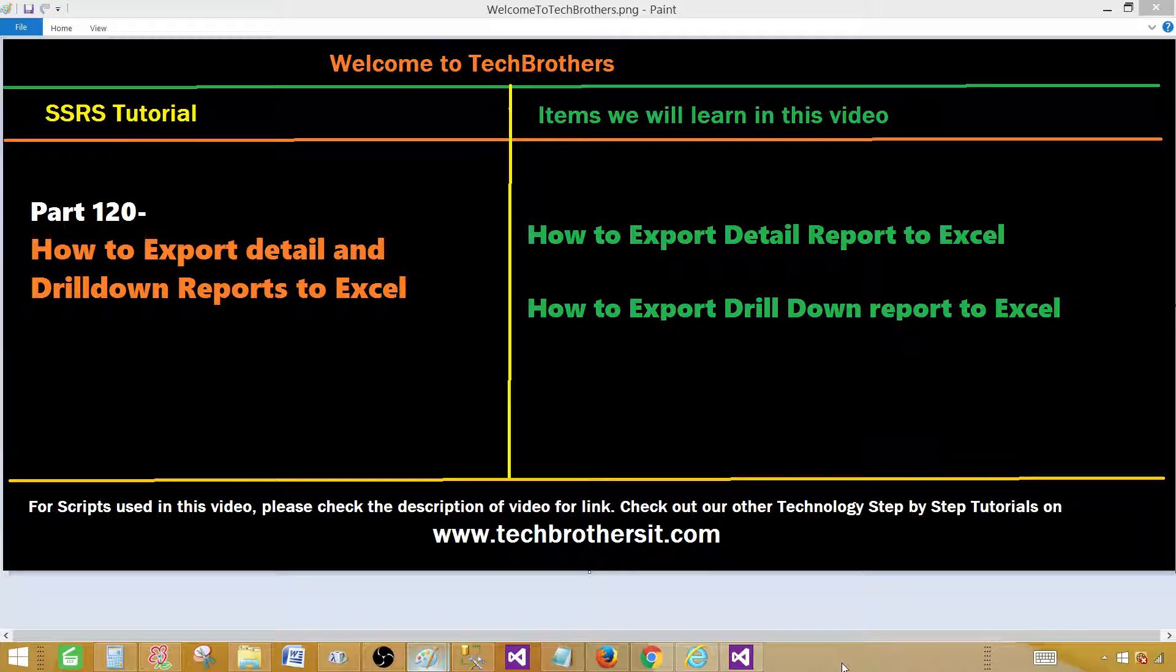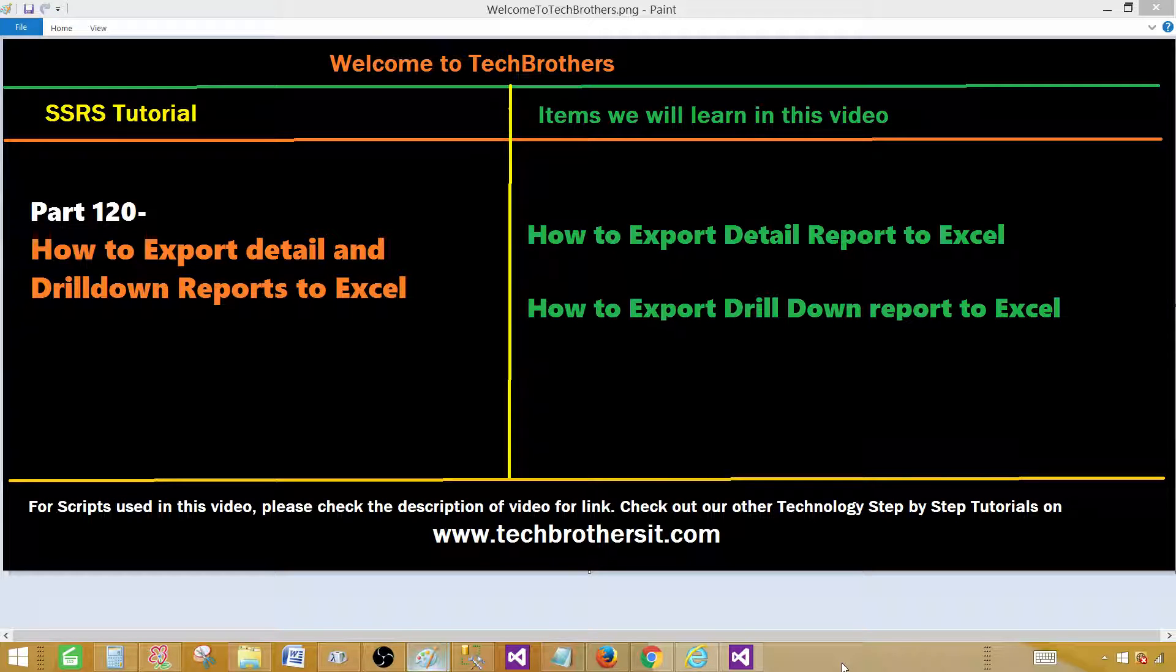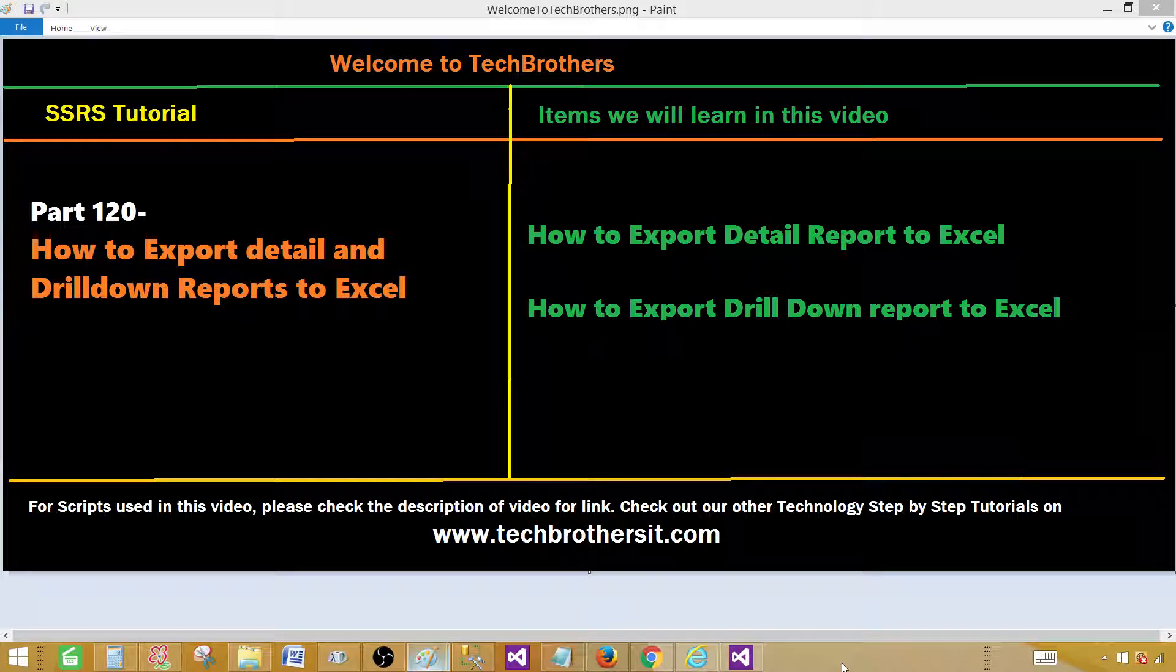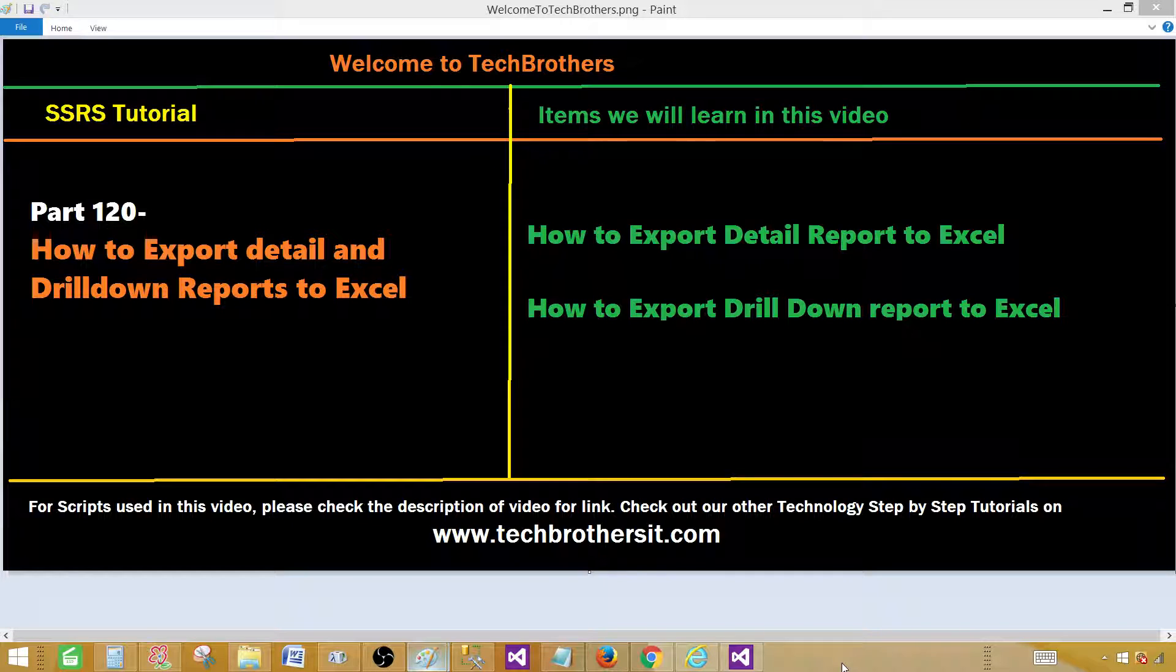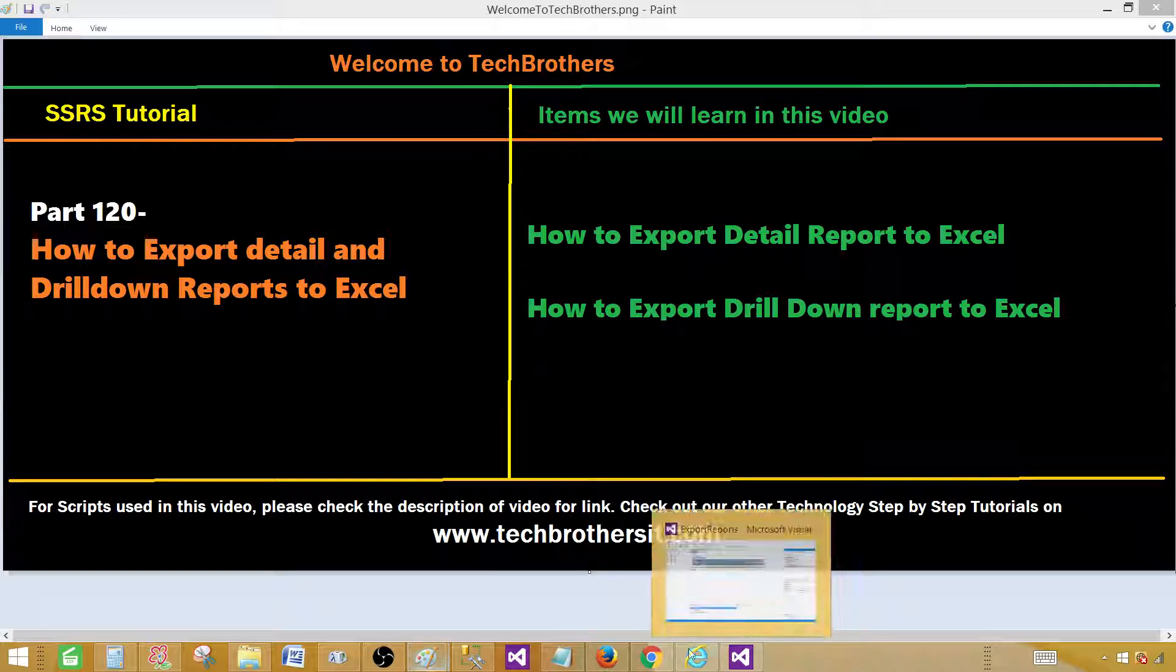It's very common when we create reports and deploy to the report server and then give permission to users. Users would like to take a look at the report, but they would like to download in different formats for their further use. In this case, they would like to use that report in Excel. So how they can export that report to Excel, that's what we are going to learn.